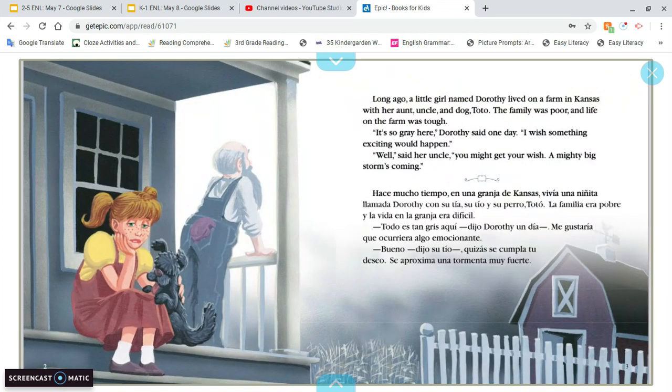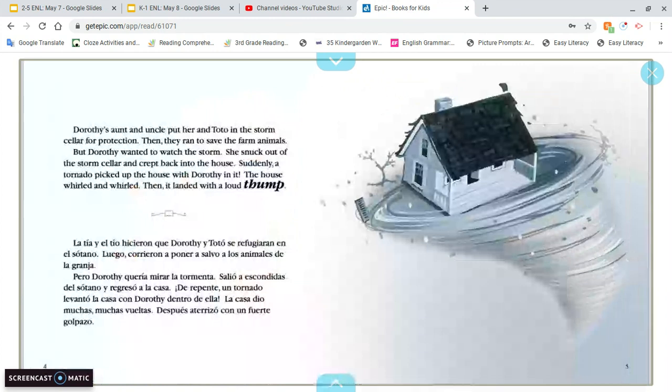Long ago, a little girl named Dorothy lived on a farm in Kansas with her aunt, uncle, and dog Toto. The family was poor and life on the farm was tough. 'So gray here,' Dorothy said. One day, 'I wish something exciting would happen.' 'Well,' said her uncle, 'you might get your wish. A mighty big storm's coming.' Dorothy's aunt and uncle put her and Toto in the storm cellar for protection. Then they ran to save the farm animals. But Dorothy wanted to watch the storm. She snuck out of the storm cellar and crept back into the house.